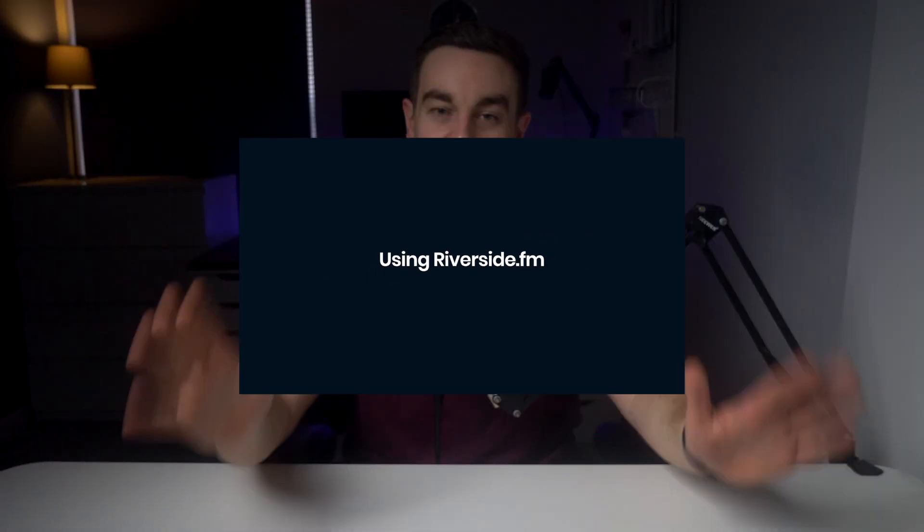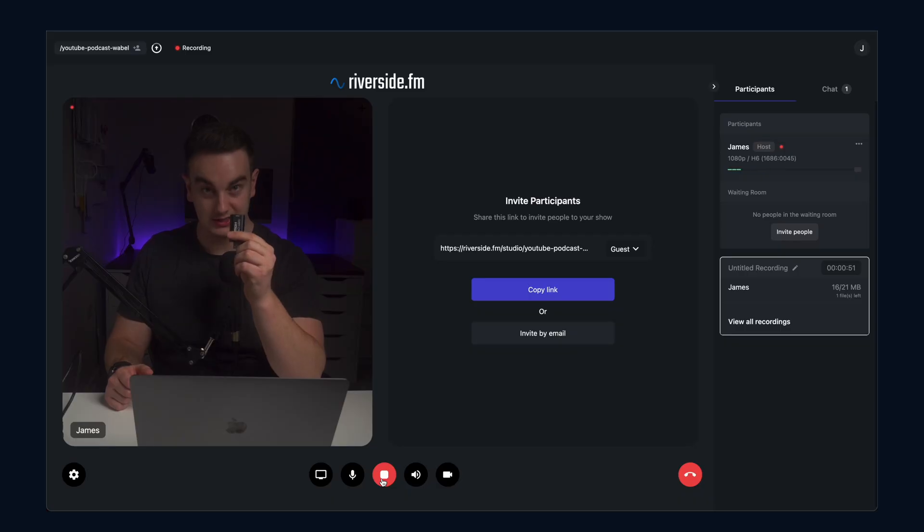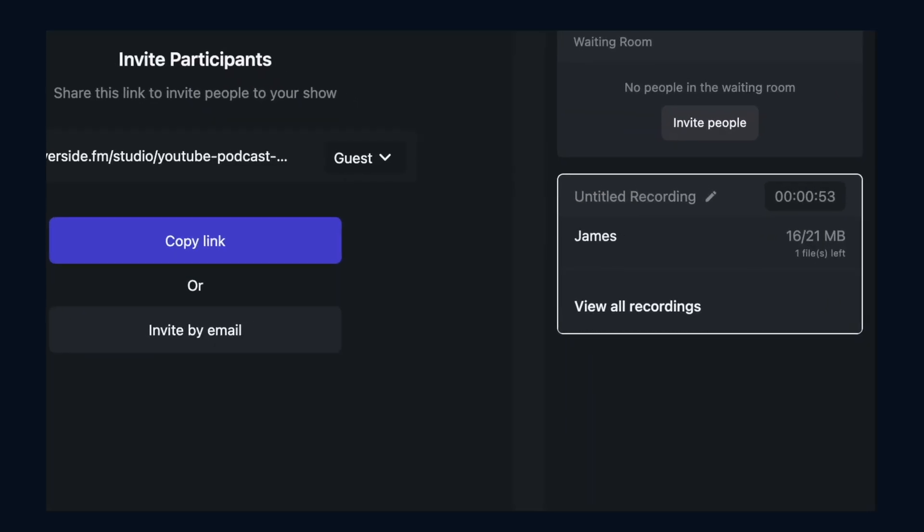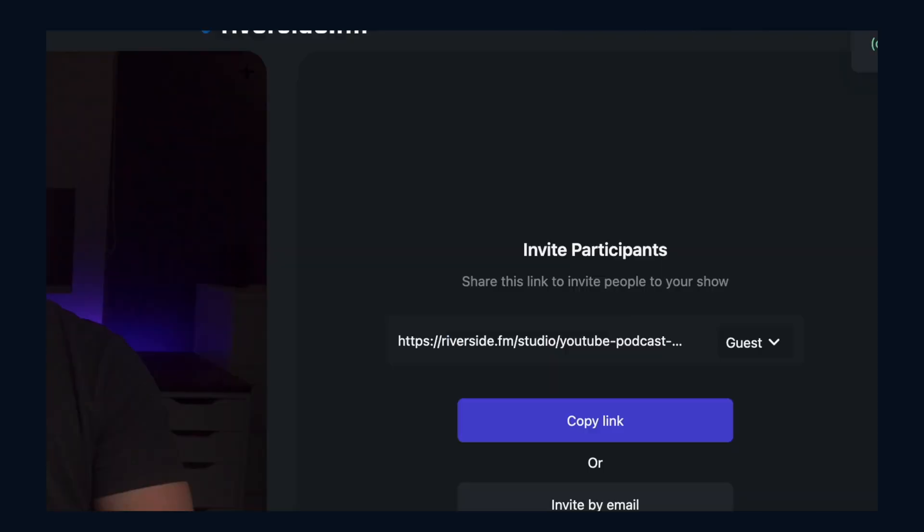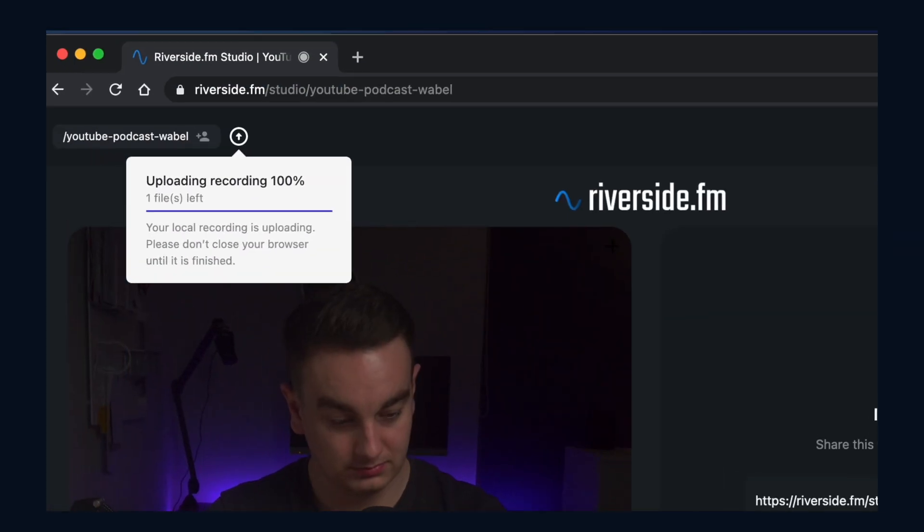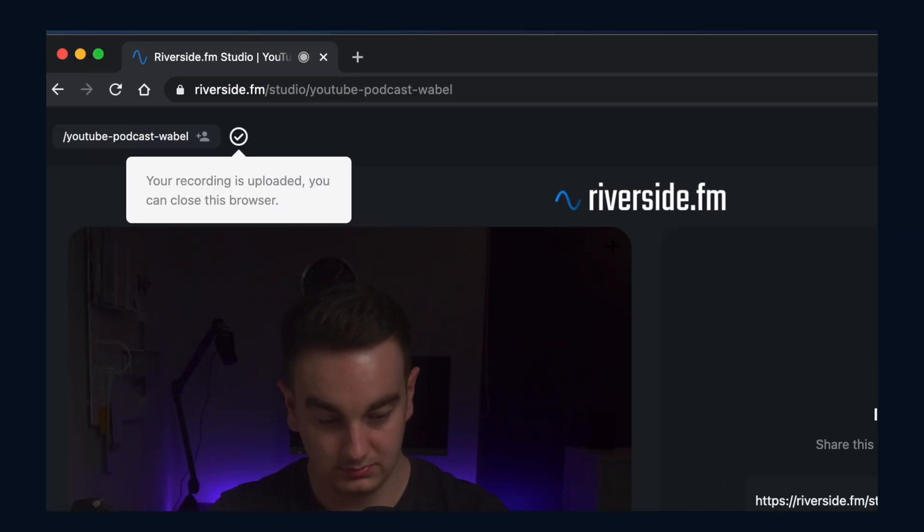The game changed when I discovered Riverside.fm, as you can get all of the benefits of remote recording with Zoom with the same high quality local recording. Riverside.fm takes the local recording from your video and microphone and then progressively uploads it throughout the recording so it's ready for you when you finish.